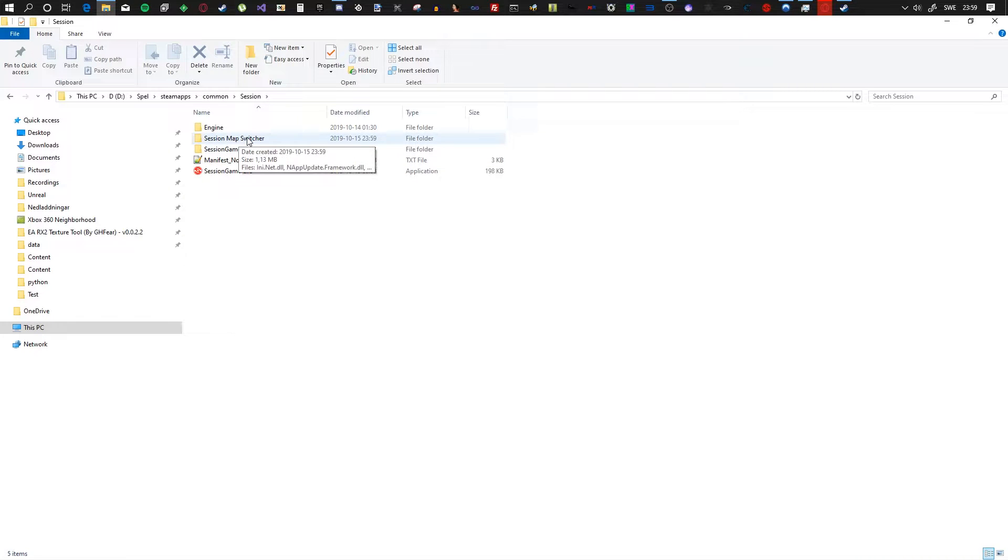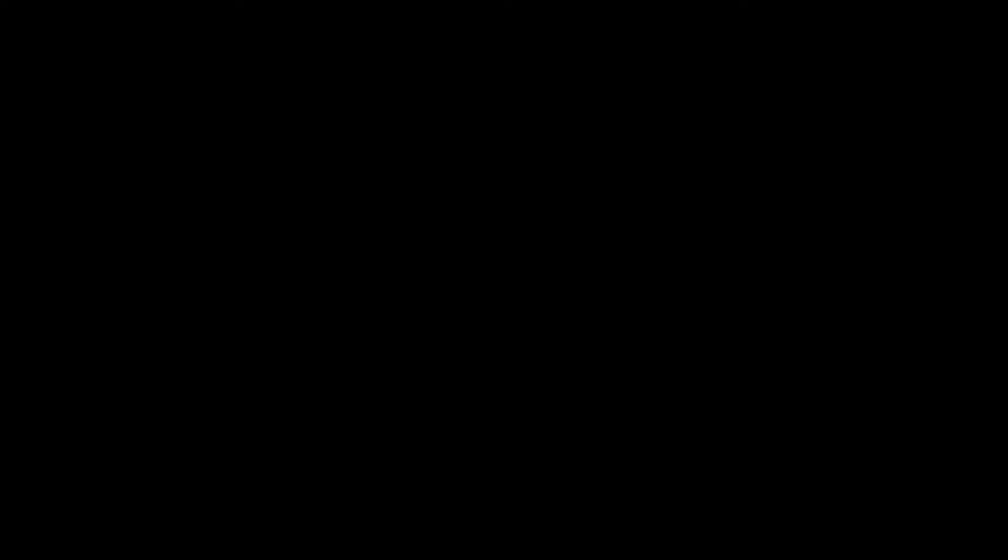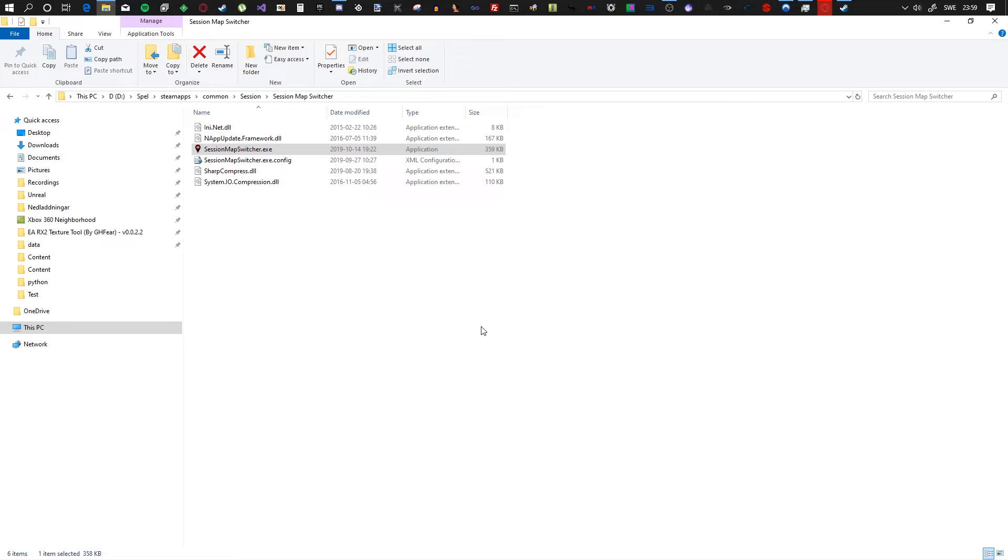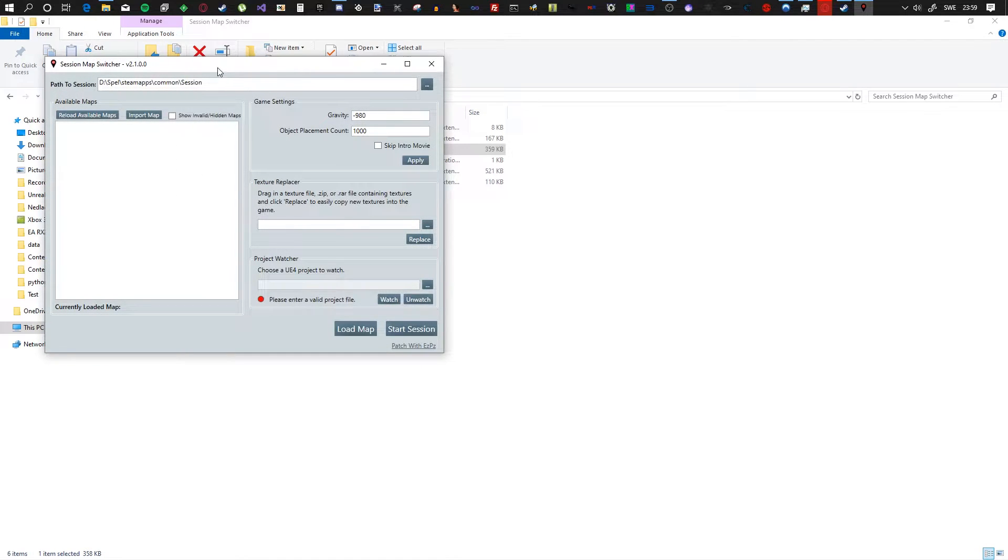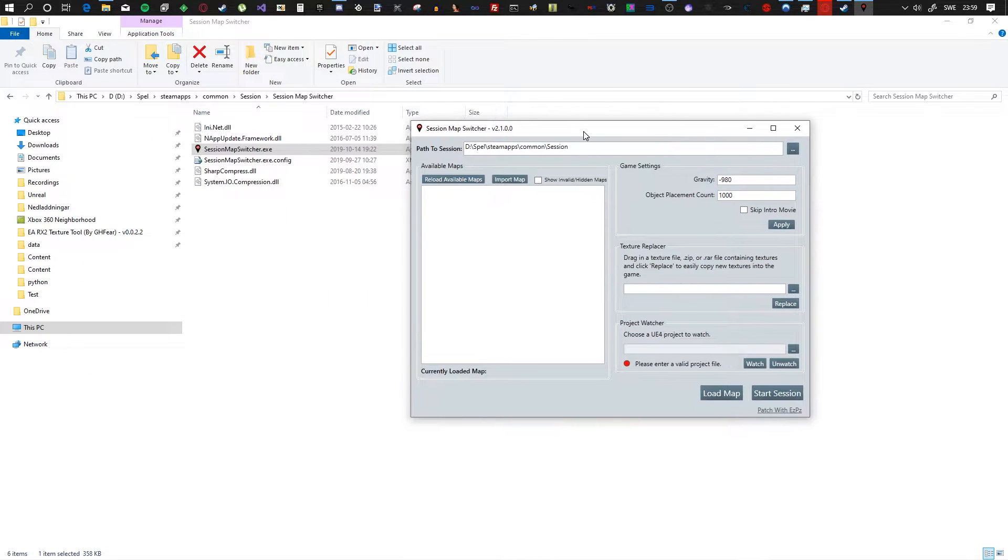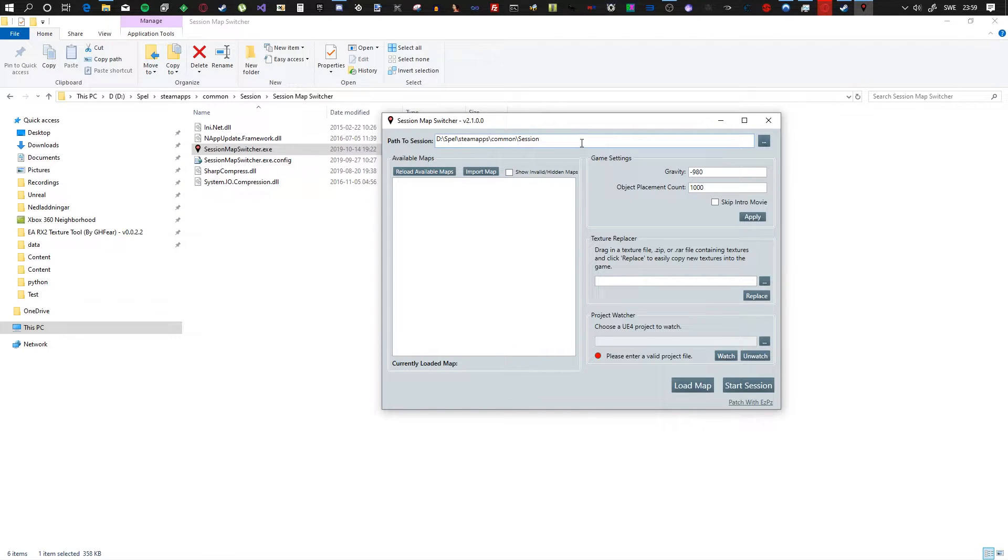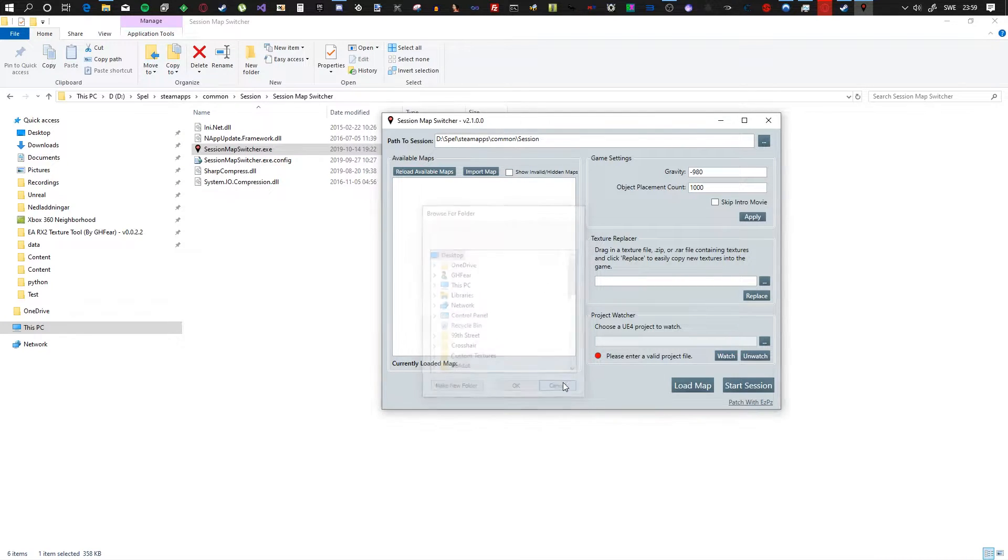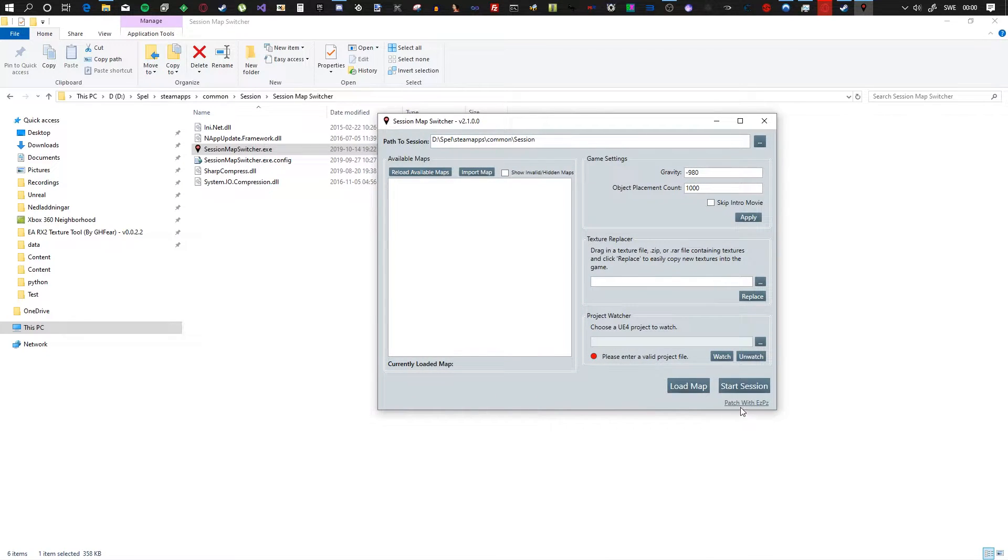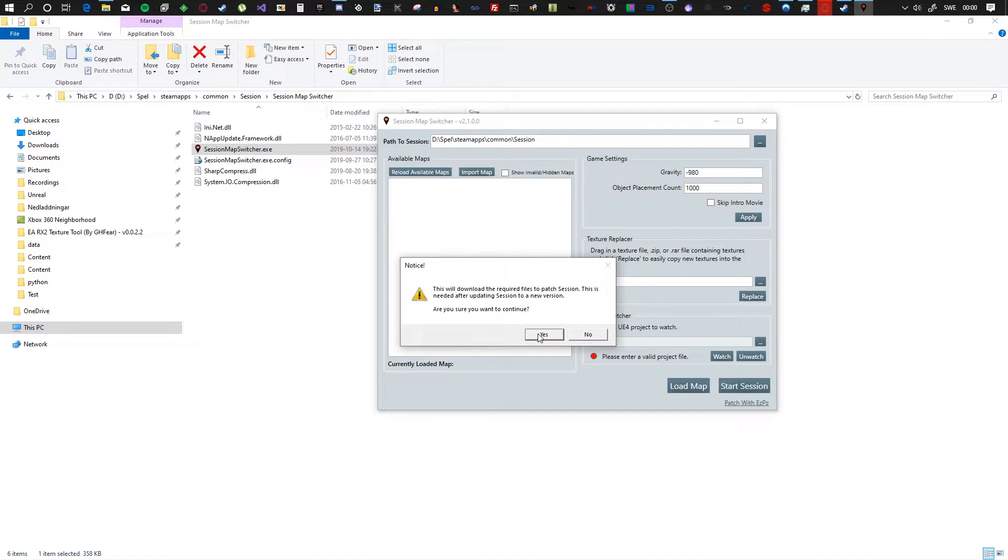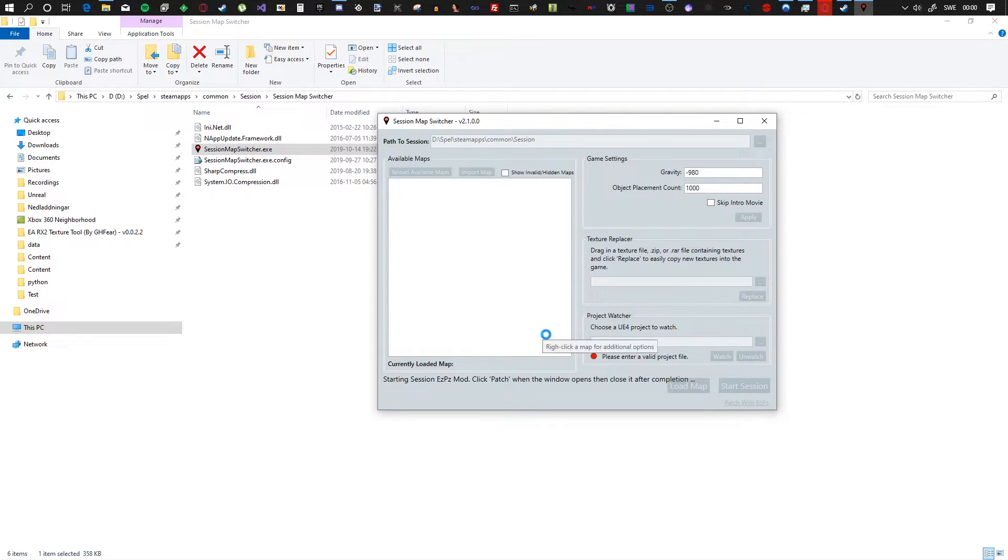Go into Session Map Switcher and start Session Map Switcher, but start it as admin, run as admin. It will probably find your path automatically, but if it doesn't you can manually find it by going in here. When you have your path loaded and everything, all you have to do is click patch with Easy PC.